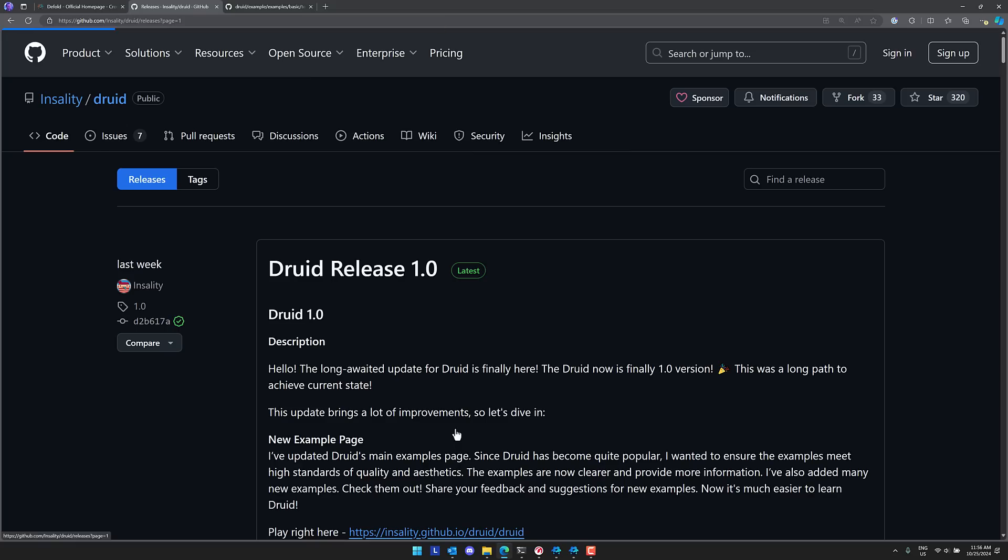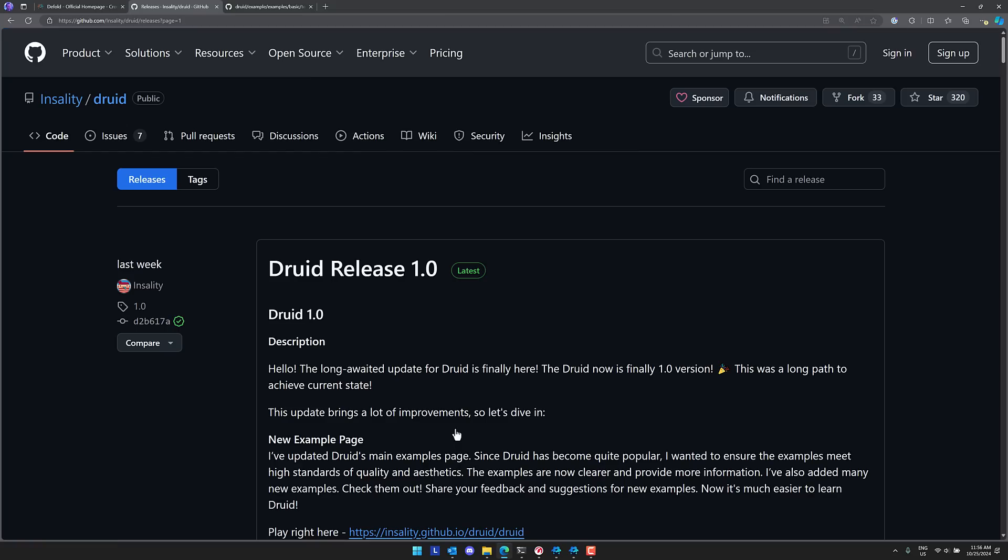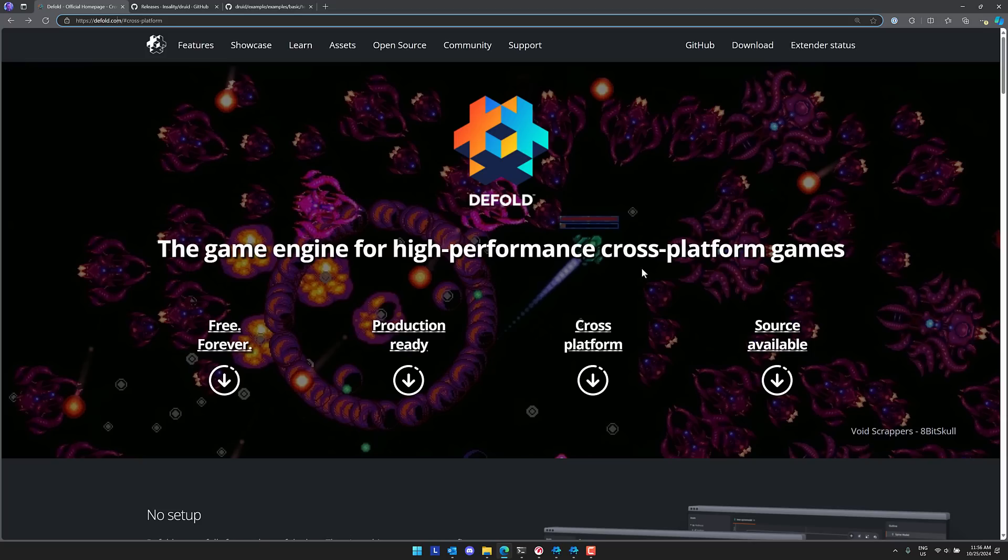And then just last week they had the first 1.0 release, which is why I am focusing on it again today, but also because I like an opportunity to plug the Defold game engine as well.